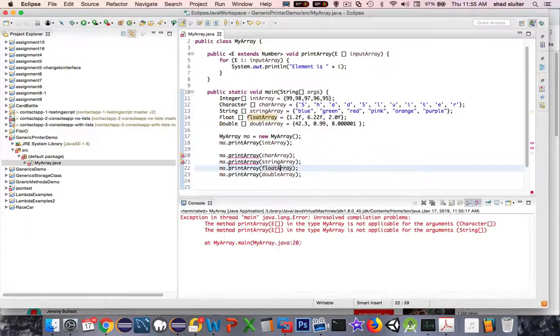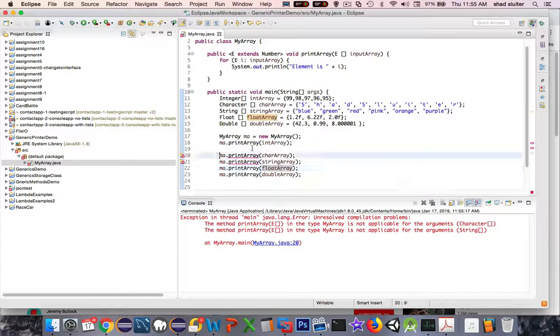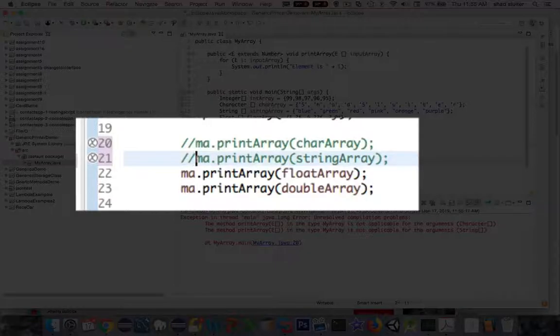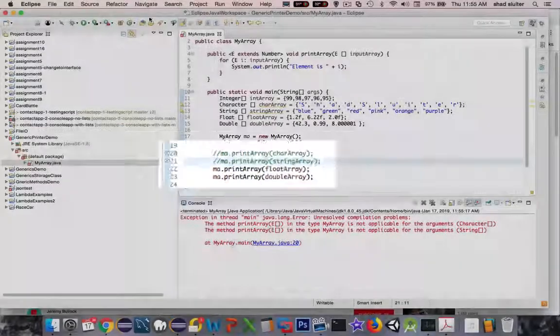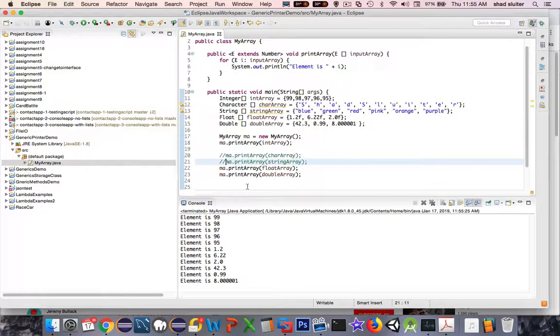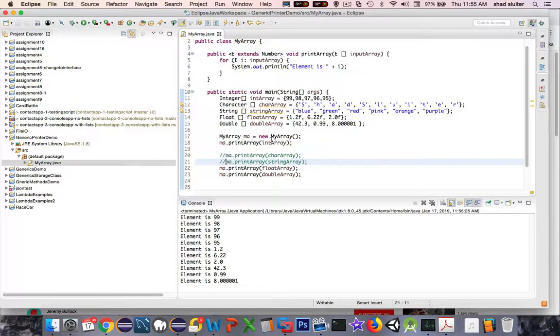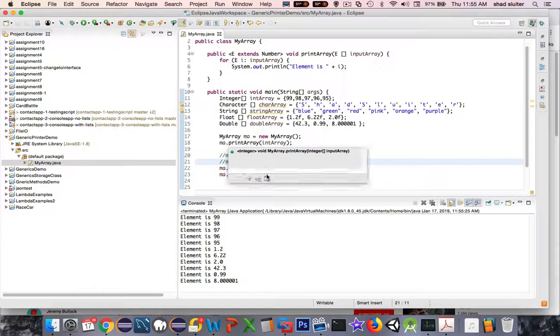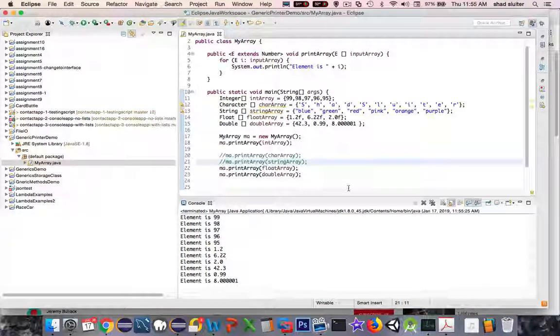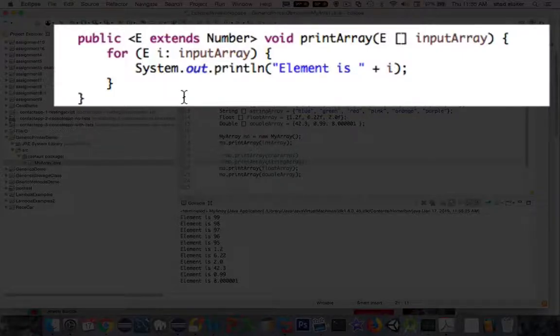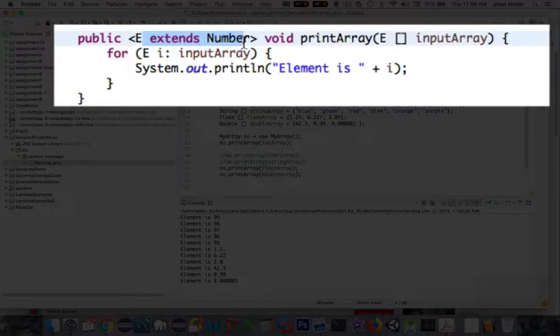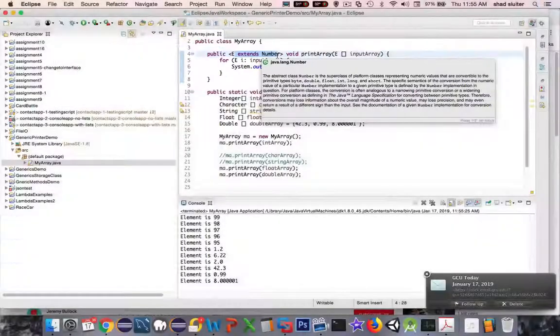So let's take away the two lines here that are offending us and try to run it again. And so now you can see that every different type that has a number works. So integers, floats and doubles seem to work now because I've extended E just to the number area.